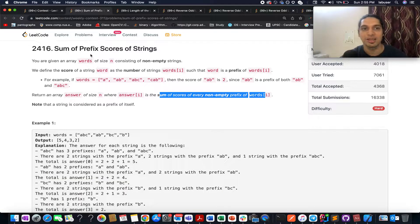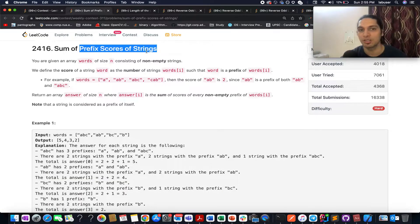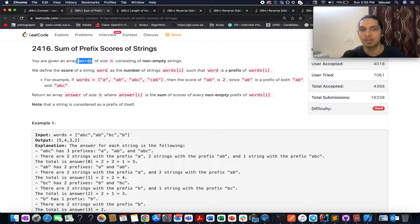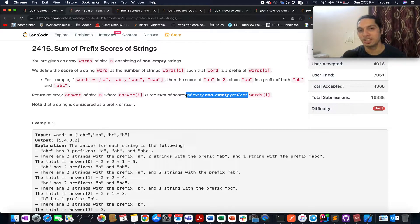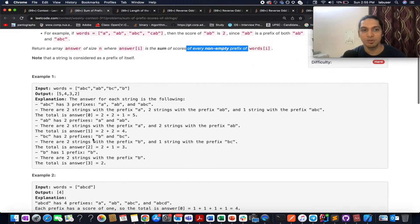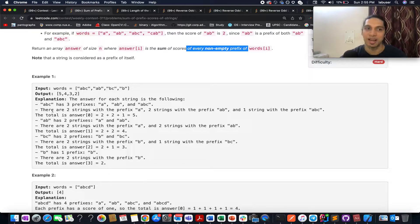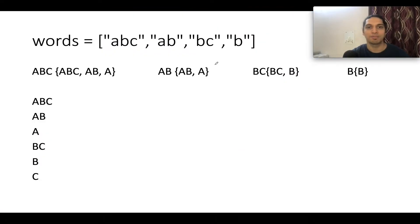The problem I have chosen is 'Sum of Prefix Scores of a String.' In this question you are given an array of words. You need to identify the sum of scores of every non-empty prefix of each word given in the question. I'll be explaining the entire question as well as the algorithm behind it by a test case, so let's quickly hop on to the whiteboard.